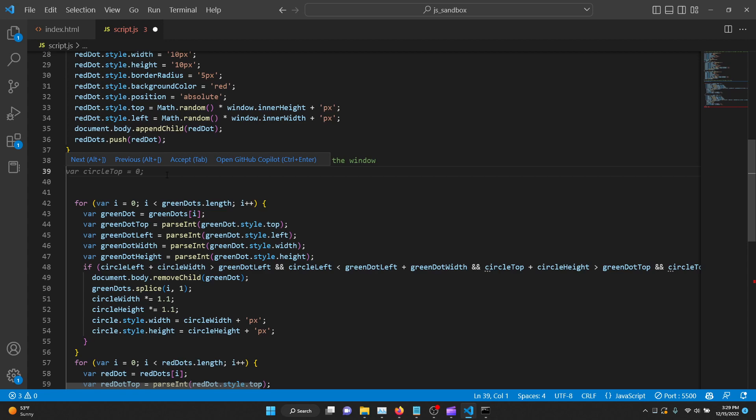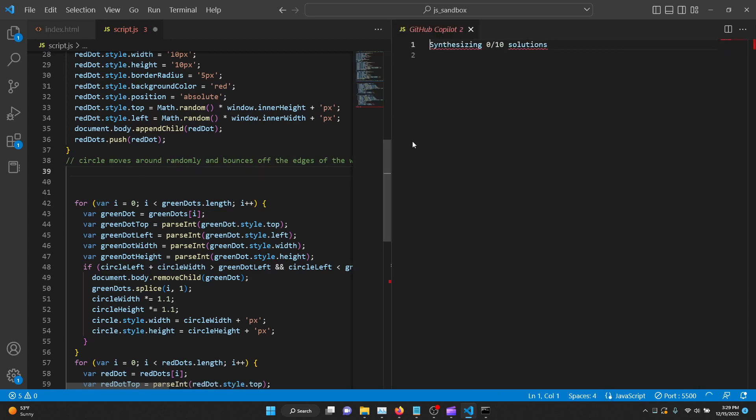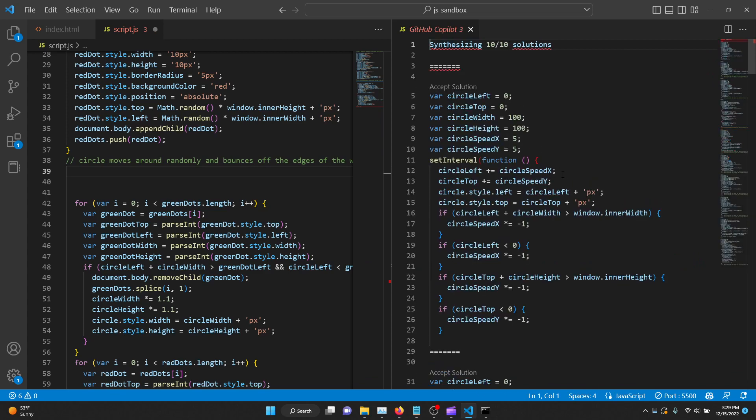Now we have our first suggestion as you can see in a slightly grayed out fashion. You can click alt square bracket right or left to get its current suggestions or you can do ctrl and enter and see up to 10 solutions that are being synthesized. Let me take a look at these and I'll be right back.